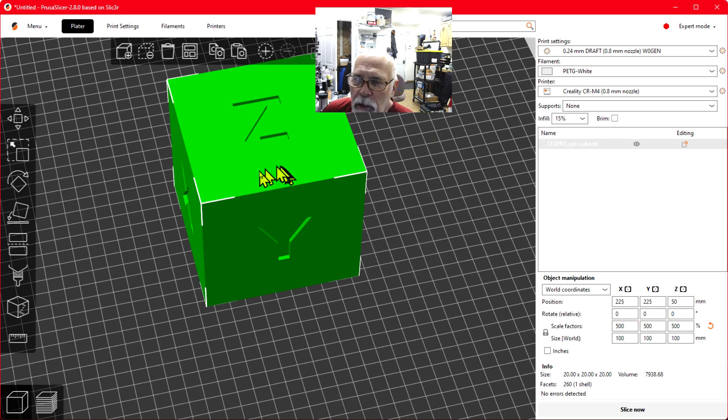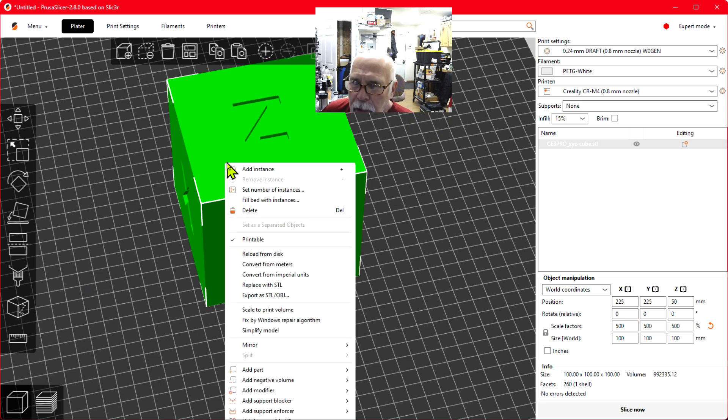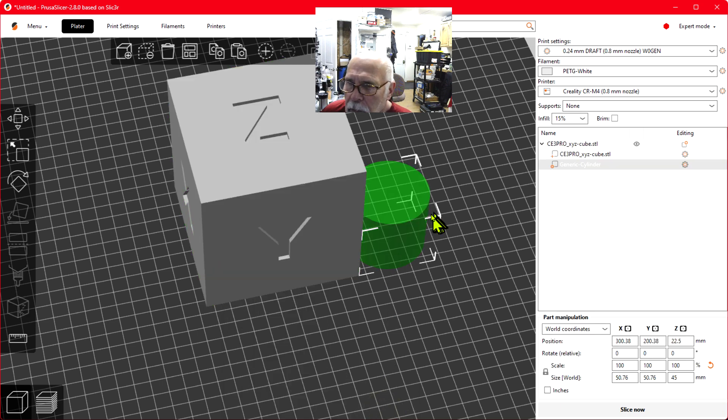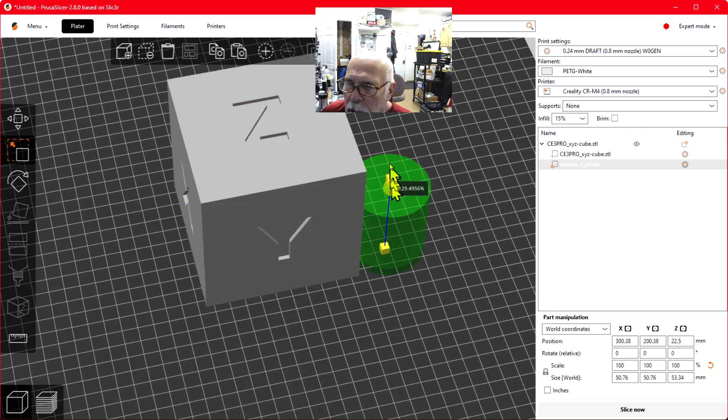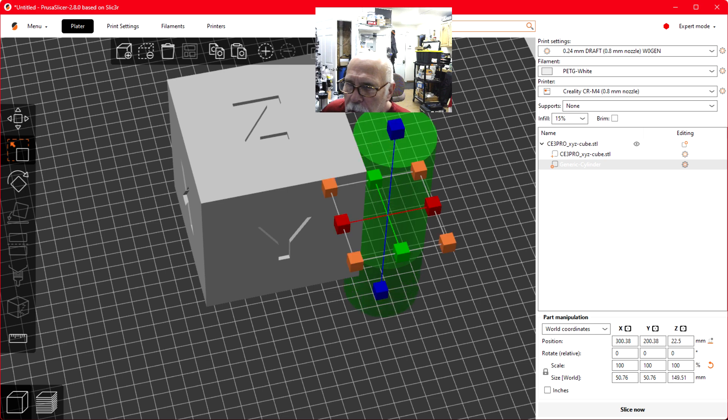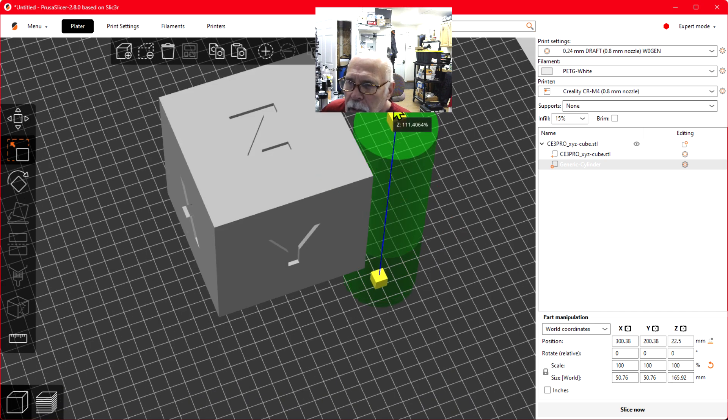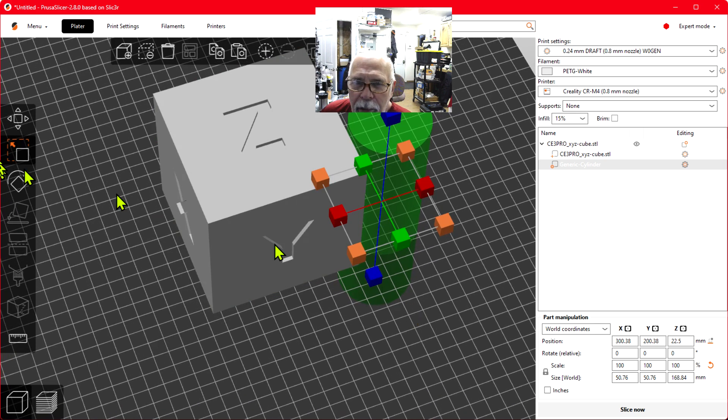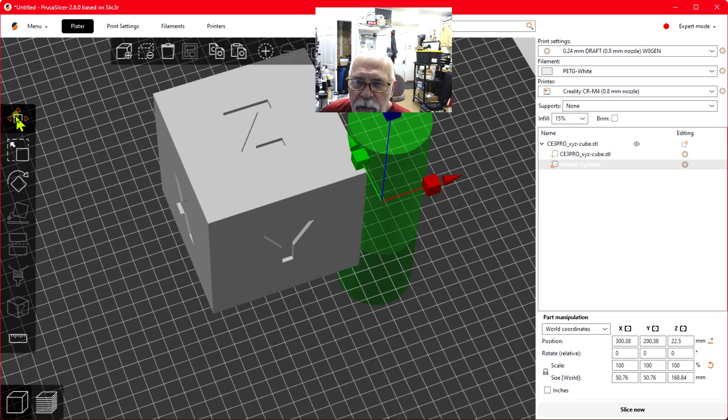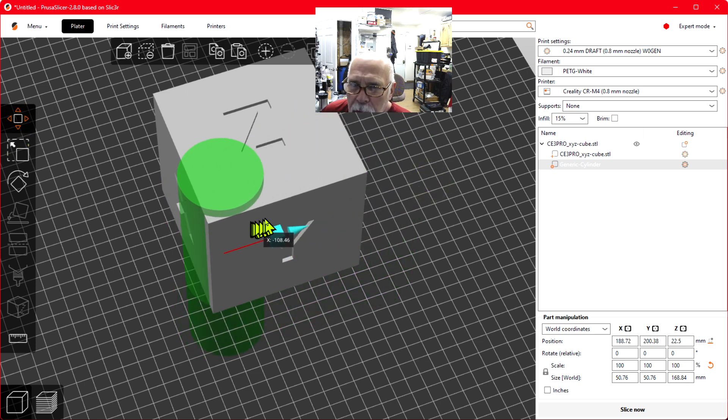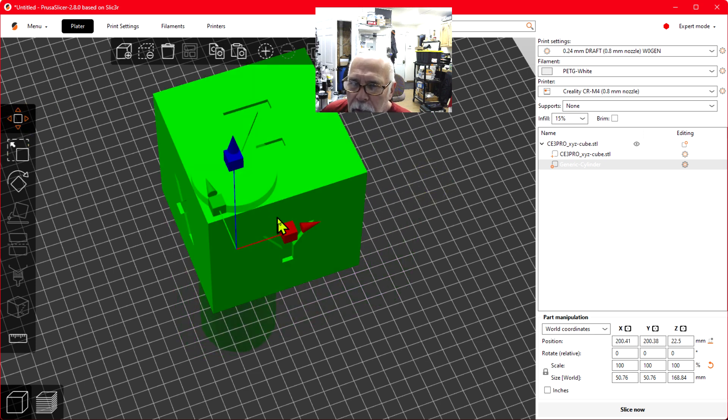Now what I'm going to do is right-click, add modifier, and add a cylinder. Let's scale it up so it's a large cylinder, larger in height. Now let's move that cylinder onto the part, we'll put it right here.